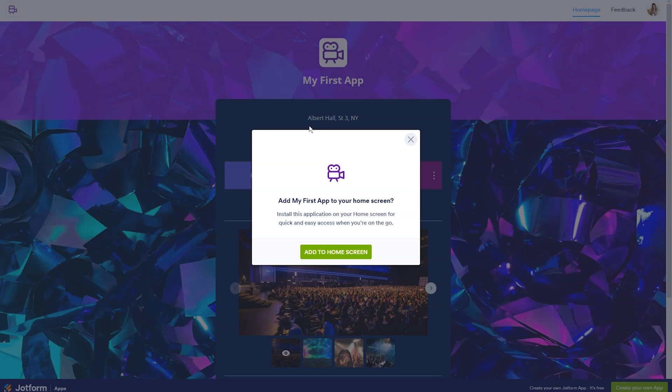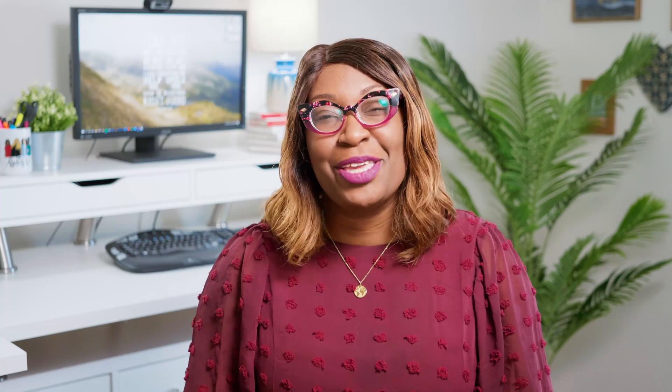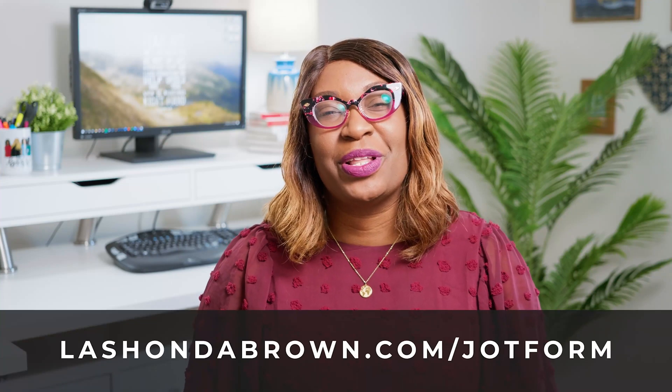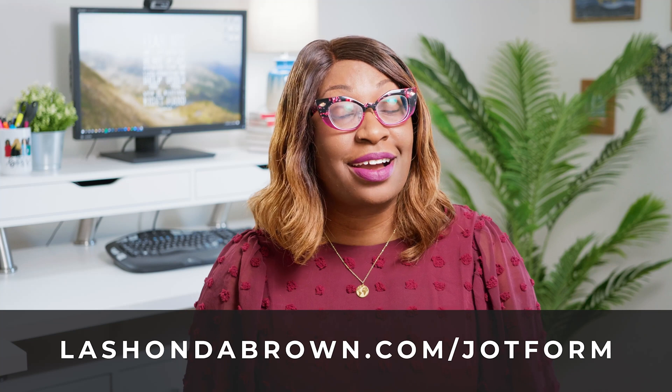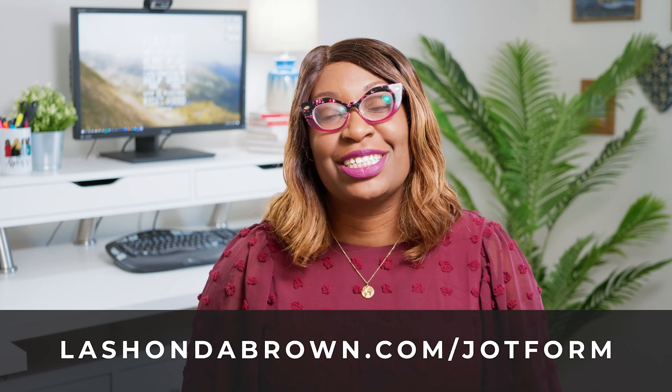If you already have a JotForm account, you'll have access to this feature, and I encourage you to give it a try. Thank you so much to JotForm for sponsoring this video. If you would like to create your app today, you can go to LashondaBrown.com slash JotForm to create your account.